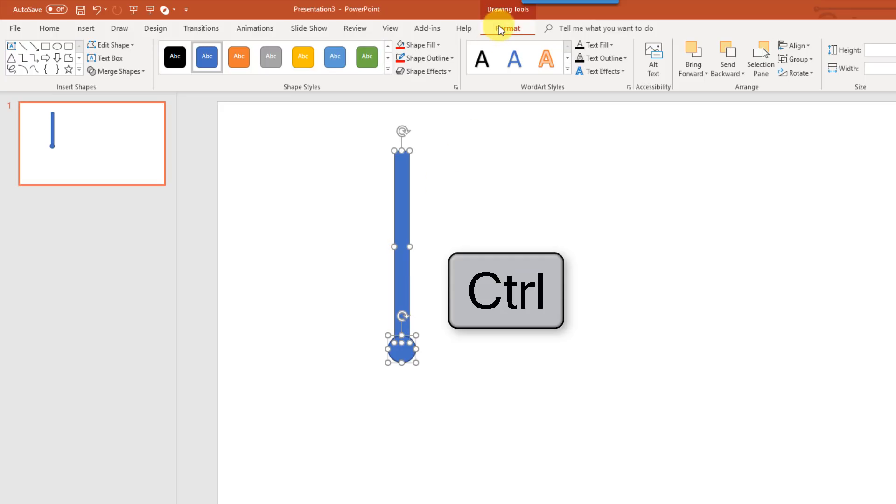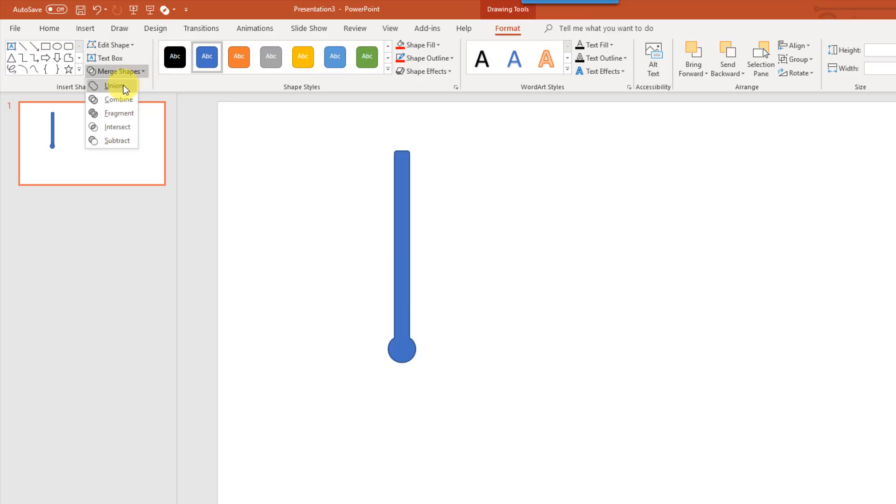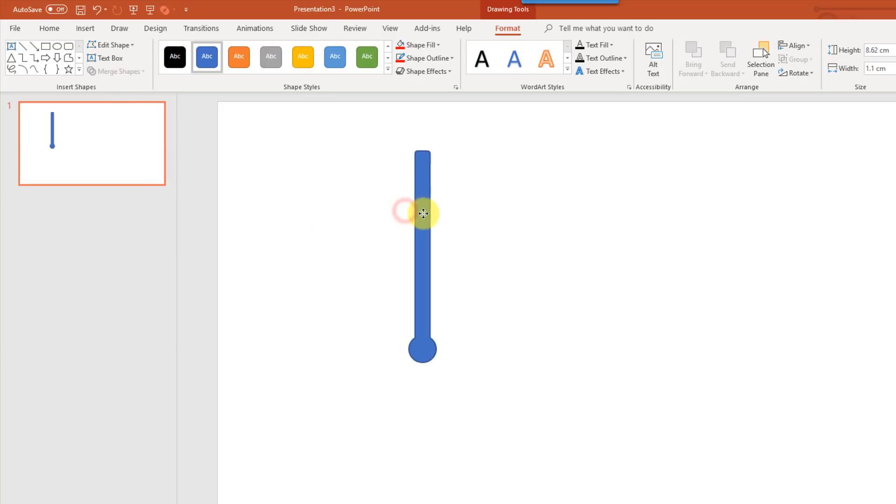In my Format tab, there's some merge shape options. And so these are the options that aren't in Excel that we need to use. And we're going to combine this, so we're going to take the union, and that's going to create one single shape out of those two shapes.